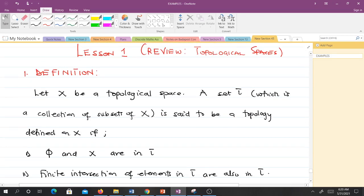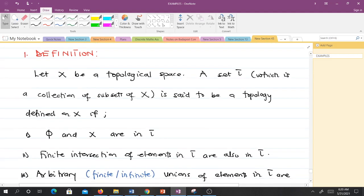We are reviewing topological spaces. The definition of topology: let X be a set. A collection tau of subsets of X is said to be a topology on X if and only if three conditions are satisfied. The first is that the empty set phi and the full set X itself are in tau.